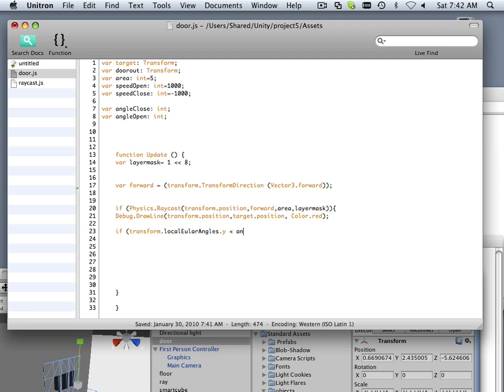So if it's within angle open, do something. And yet another open if statement.